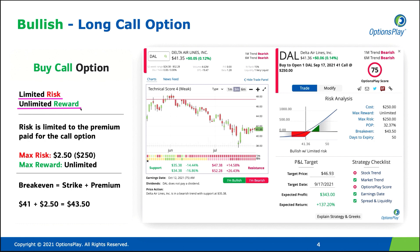The drawback is that the stock not only has to move higher, it has to move higher by quite a bit before the strategy even breaks even. In this particular case, if we were to buy a $41 call option for $2.50, the break-even cost of this trade is $43.50. So when Delta Airlines is currently trading at $41.35, this stock has to jump over $2 before the strategy even breaks even, which means you have to believe the stock is going to move $3, $4, $5 higher before the strategy really starts to pay any dividends.